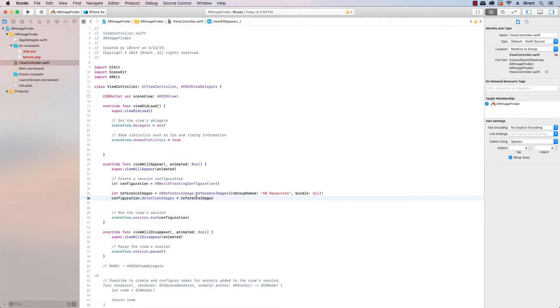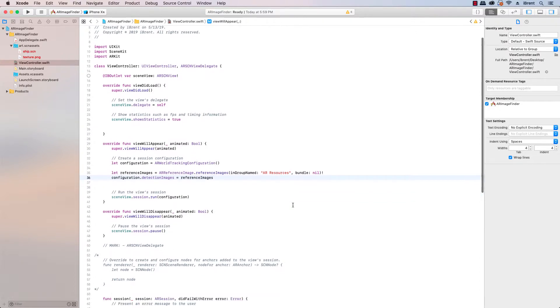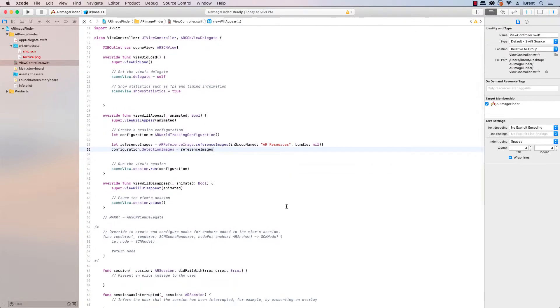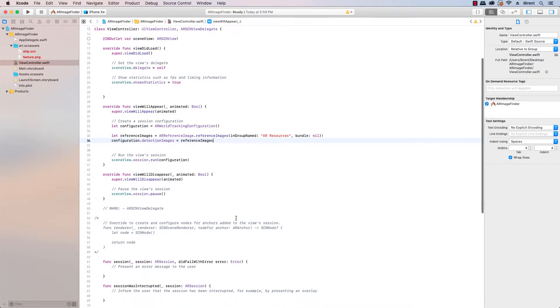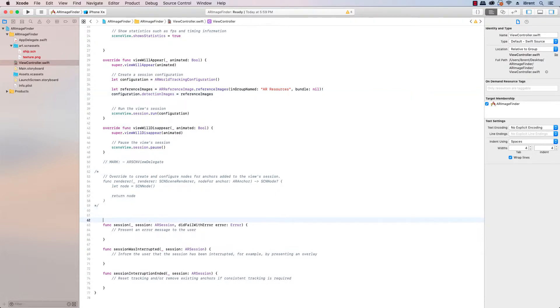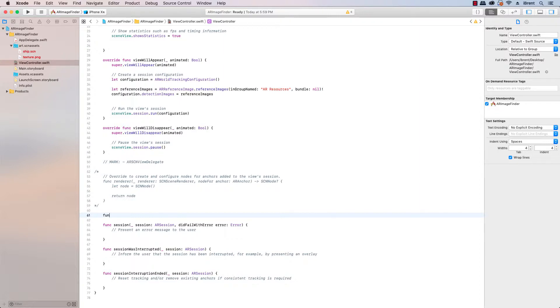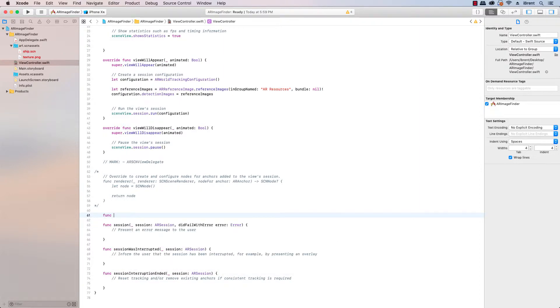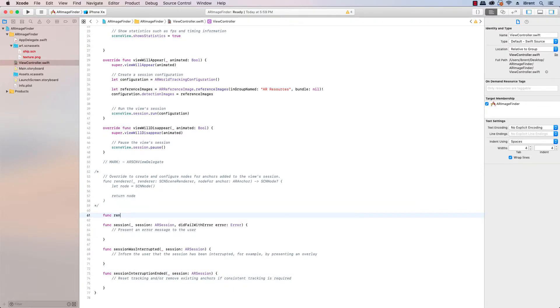The method we're going to use to identify when an image is found is the same method that we've used in previous videos which is the renderer delegate and it's the renderer did add. This is used when it identifies things like the plane or an anchor or an image. This is the same delegate method that we're going to use in this instance to look for images.